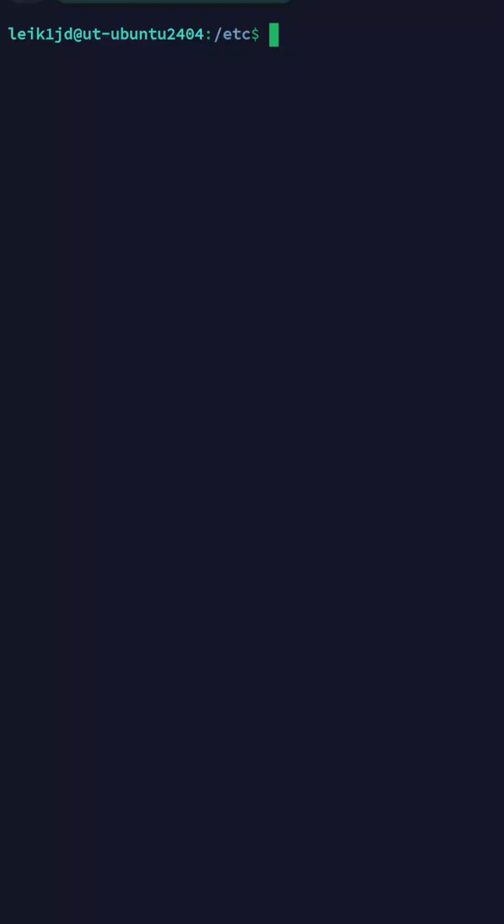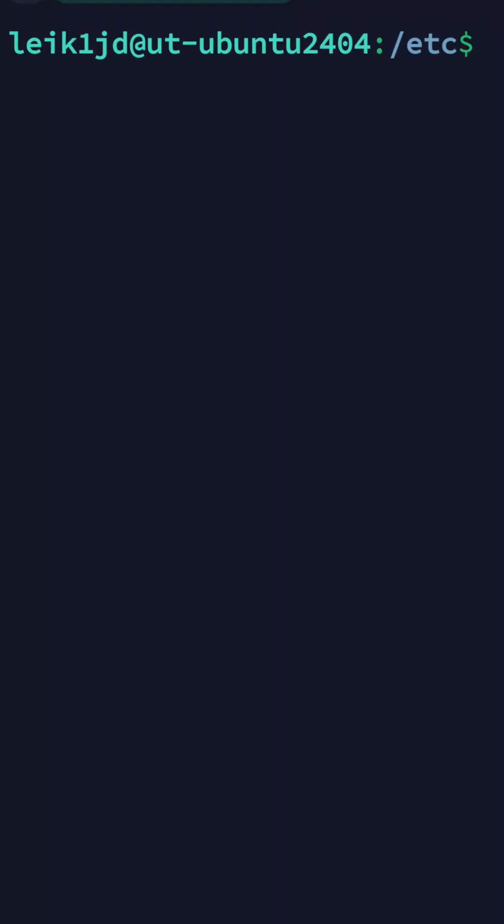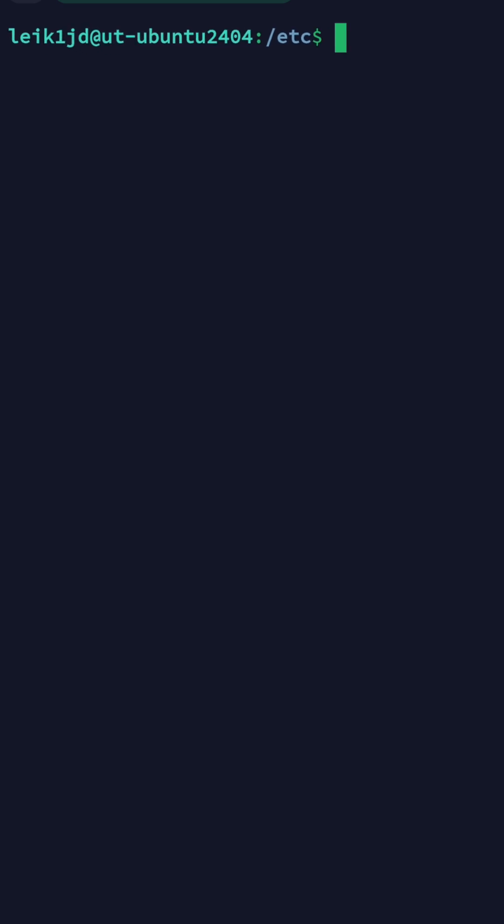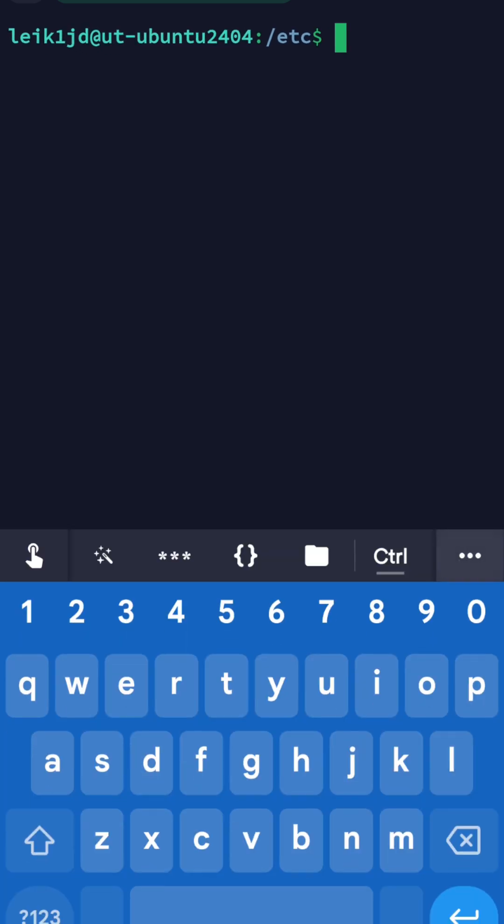All right, we're here on our Ubuntu machine, as you can see, and today we're going to talk about the ls command. We want to start by getting help on ls. Is there help on ls? We type in man ls.